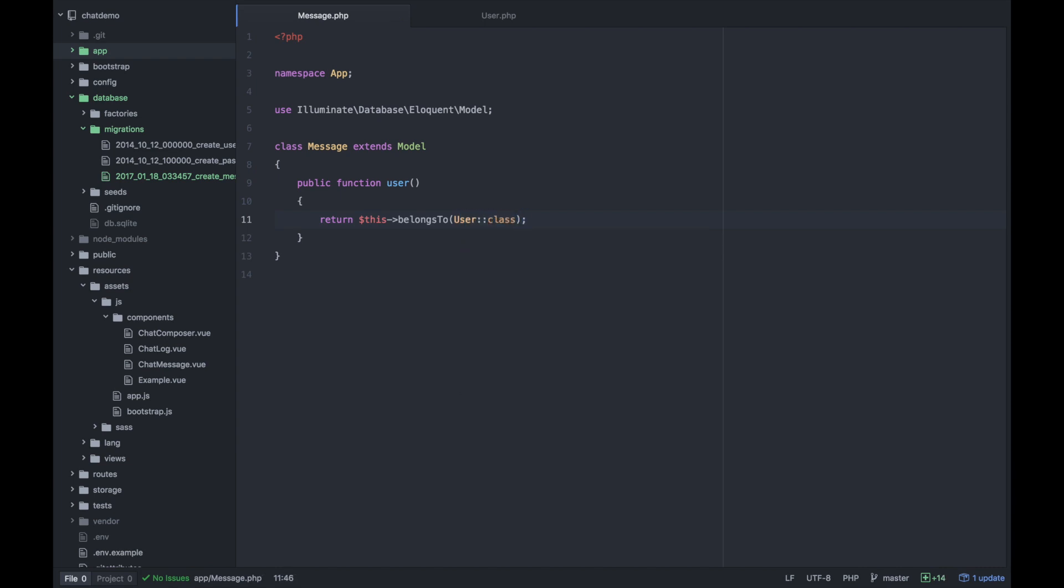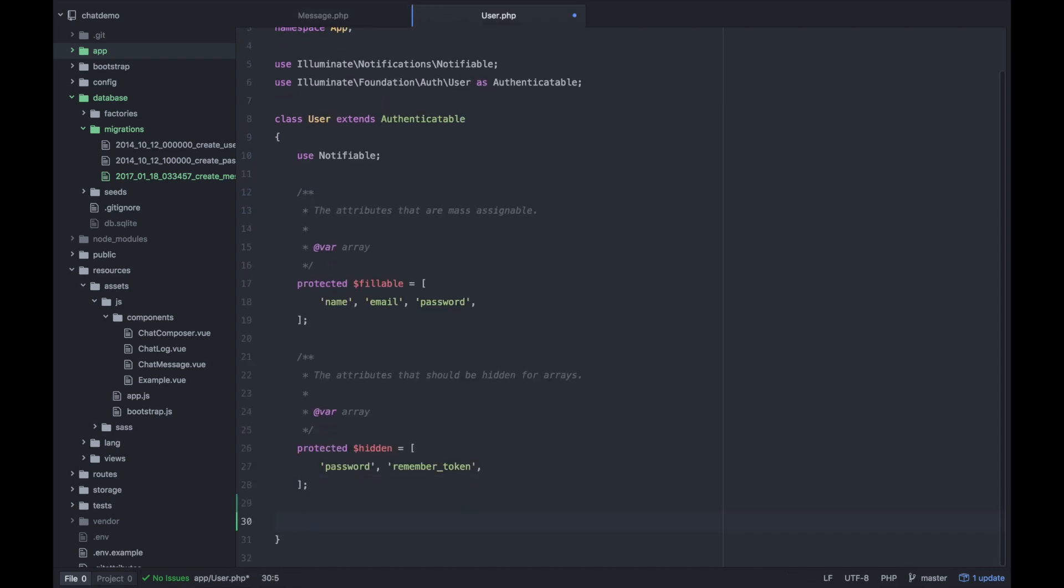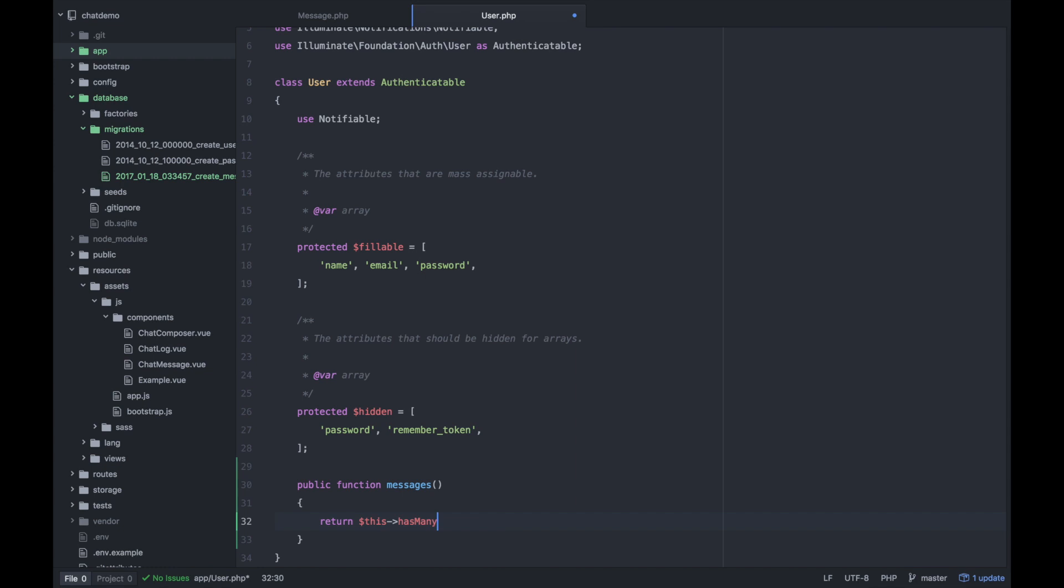Likewise, on the user model, you'll want to say that this user has many messages. So we can say messages return this has many message.